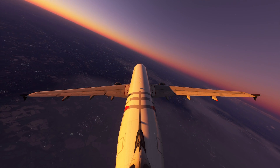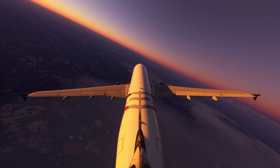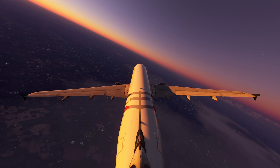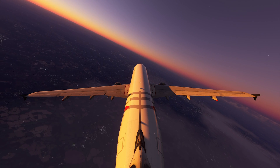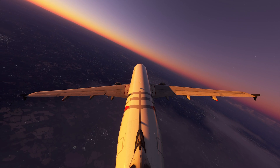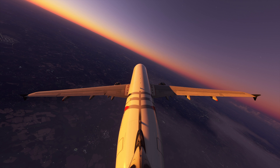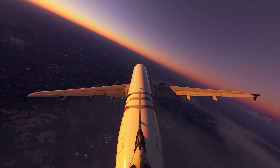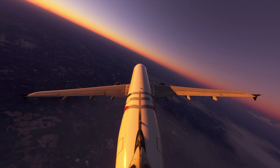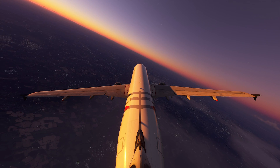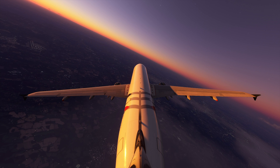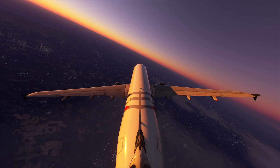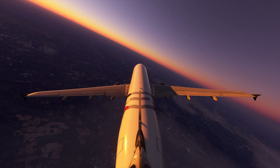You would have noticed that when we activate the direct to a waypoint, all waypoints that lie between us and the direct-to are being deleted from the flight plan. While this is fine most of the time, there might be cases where we would like to keep the abeam position of all the waypoints in between.